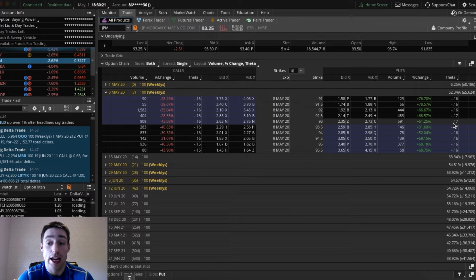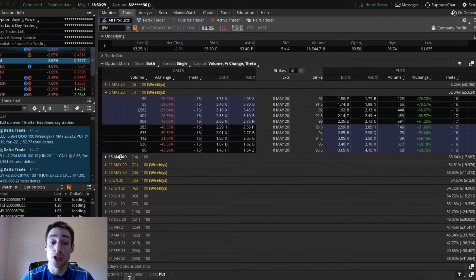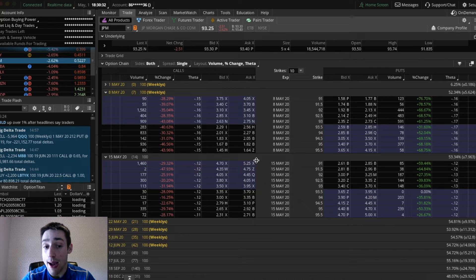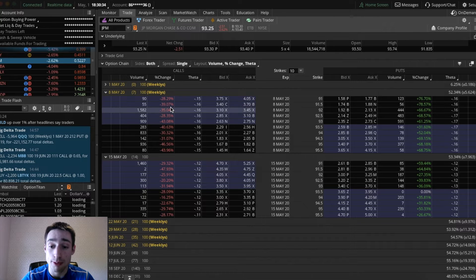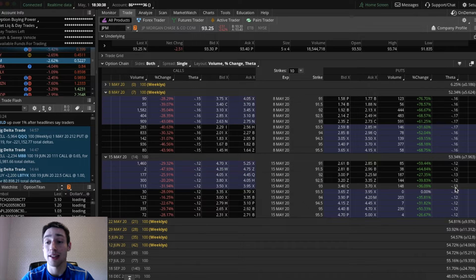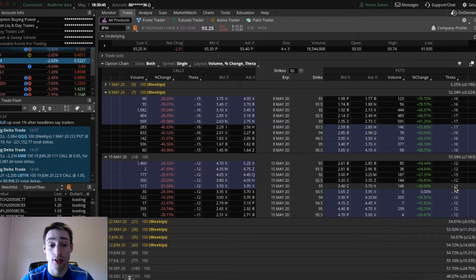That's the time premium for playing that option. However, if we go and play the same option but another week out — so instead of the May 8th option we trade the May 15th option — the theta is only negative 0.13. So instead of the option decaying by $17 a day, this one only decays by $13 a day.